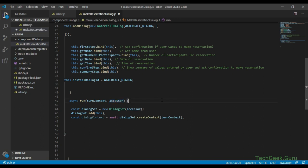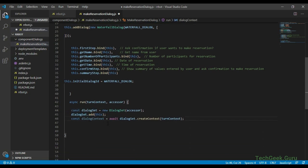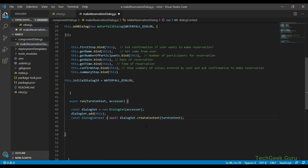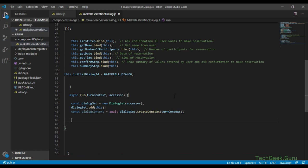We'll see in detail what the different types of state management objects are. This accessor is used to access the different properties we are going to save under the dialog state object. Since component dialogs are defined as an inner dialog set, we must create an outer dialog set that's visible to activity handler code and use that to create a dialog context. We are creating a dialog set using the dialog set component provided by bot-builder-dialogs, passing the accessor state property variable. Then we add all the dialogs defined in the constructor to the dialog set. We then define a dialog context using the create context method of the dialog set object, passing the turn context.